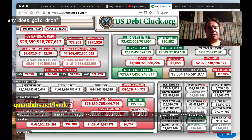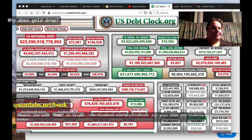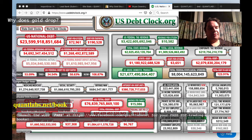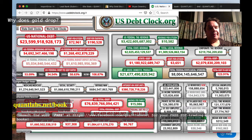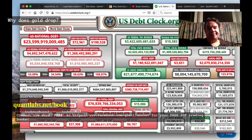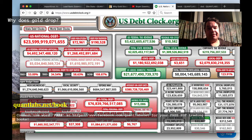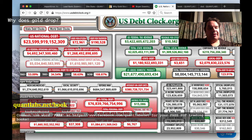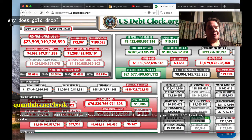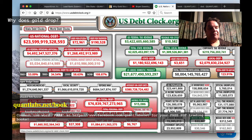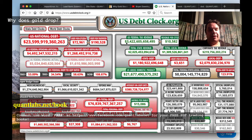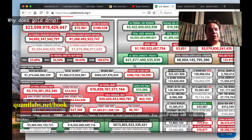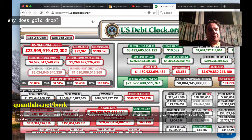Howdy everybody, Brian here from quantlabs.net. Well, it's official - they just added $2 trillion to the US debt clock, or it hasn't been added yet, but who knows when that will be. $23 trillion counting, and now it's going to be $25-25.5 trillion. Here's the stats - go over to usdebtclock.org to see it in real time.